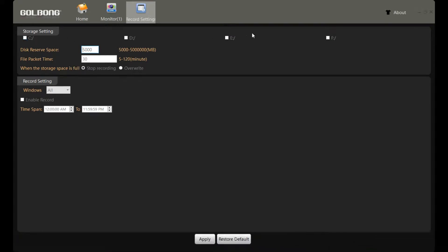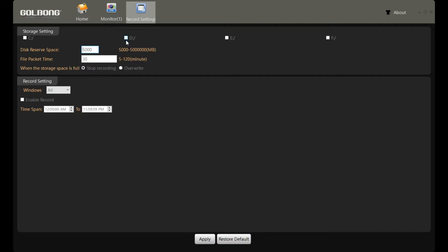Here we can choose the disk to keep the recording file. It's better not to use the system disk, otherwise you may occupy the space and make your PC not have enough space for the system running. Now we're using disk C. We click apply. It's going to take a few seconds.